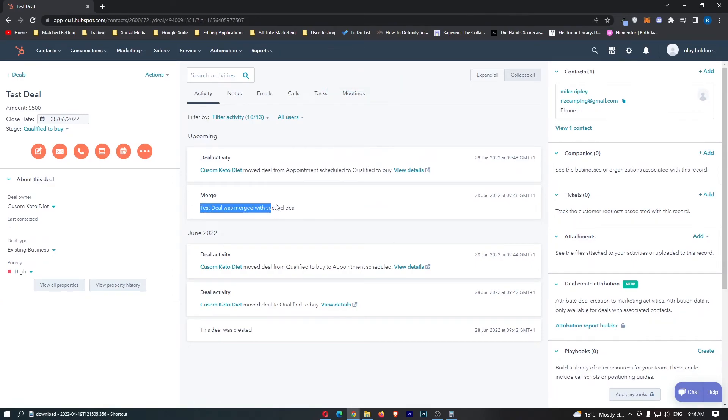As you can see, test deal was merged with second deal, and that is how you can merge deals on HubSpot.